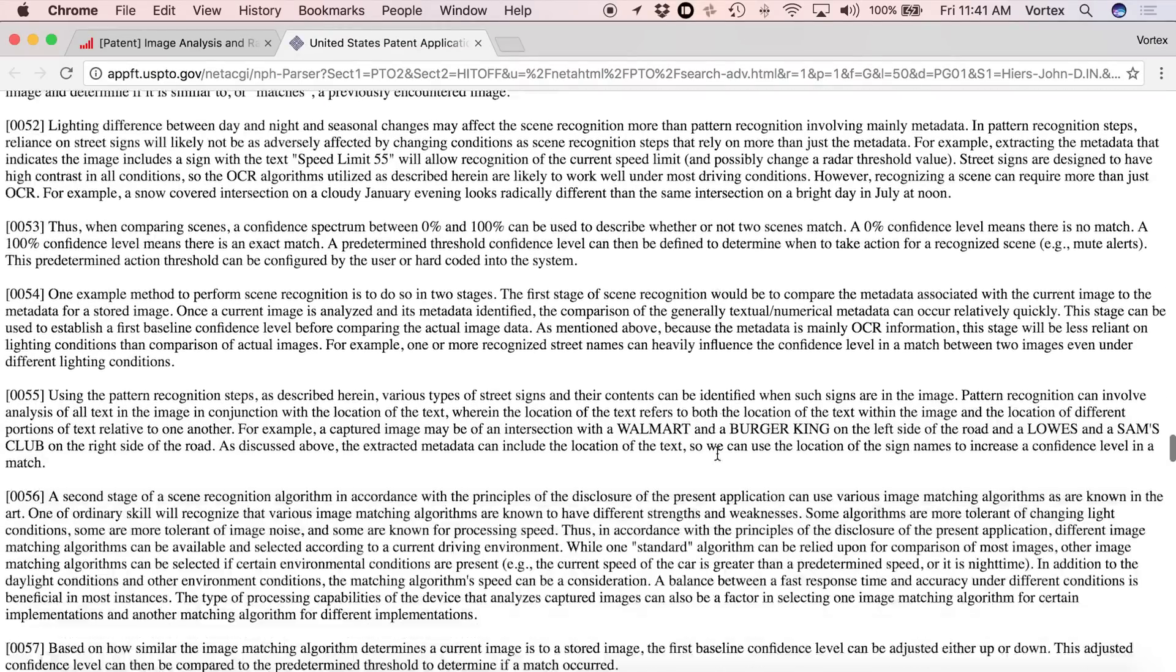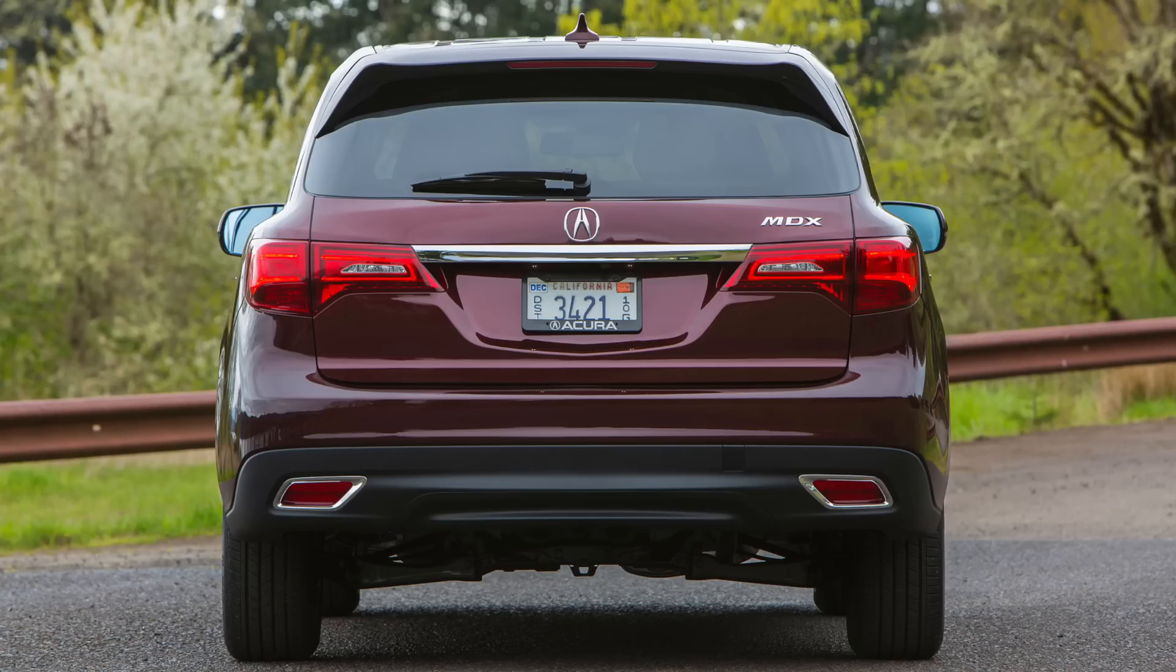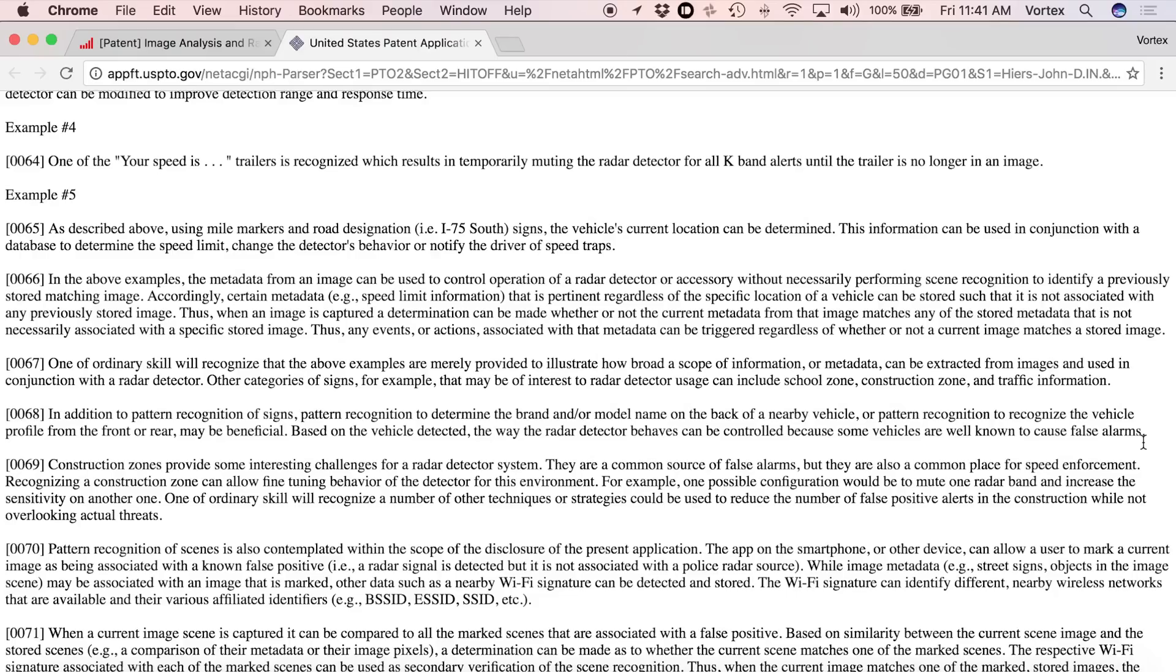A really good example of that, and probably one of the coolest ones I'm most curious about, is in addition to reading signs, it can do pattern recognition to identify basically the make and model of different cars. So for example, let's say it's looking at a car and it sees the profile of the car, the shape, or maybe it can see the text, and it says, for example, this is an Acura MDX, which as you guys know, can be very difficult to filter out. There's no detector that can filter those out completely. So if it has a way of actually identifying the make and model of the vehicle, it can adjust because some of those vehicles cause false alarms. So maybe it'll want to do some K-band muting when you're near an Acura. That could be really handy.